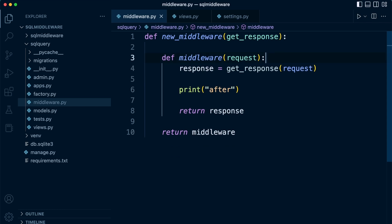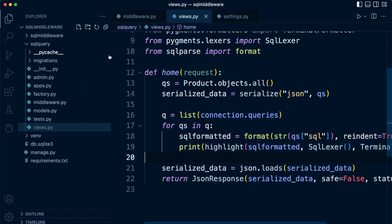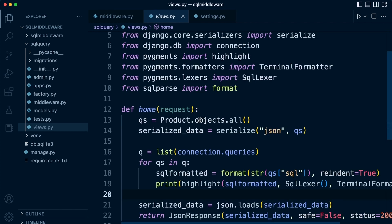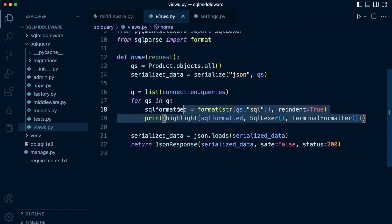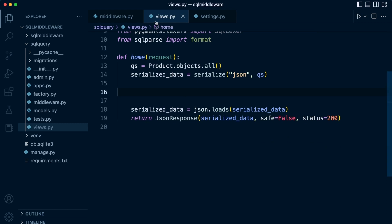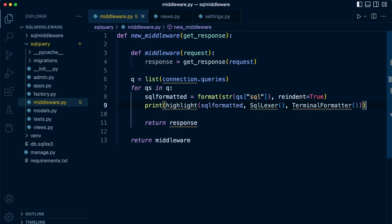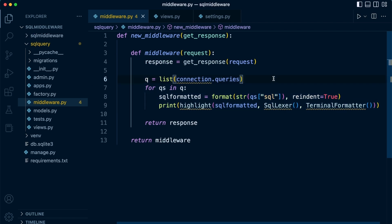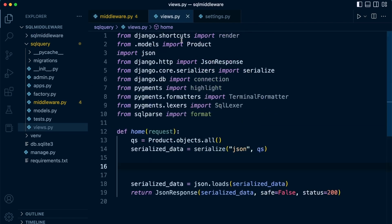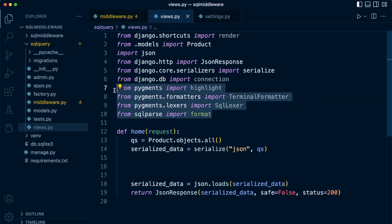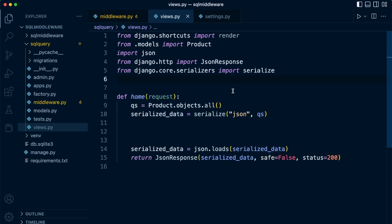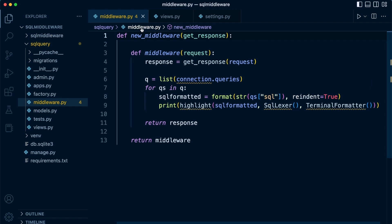We've already created our middleware in the previous tutorial, so let's remove the before-view code since everything is going to happen after the view. We'll go back into our views and strip out the component that was printing the SQL code to the terminal, and place that into the middleware instead. We'll also bring in all the required resources: sql_parse, pygments, and the connection.